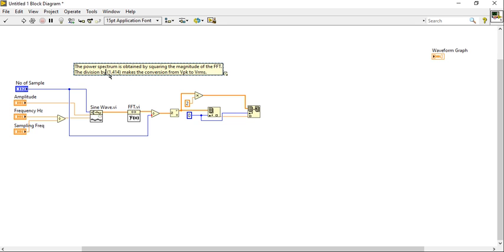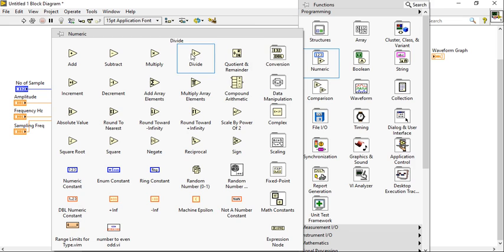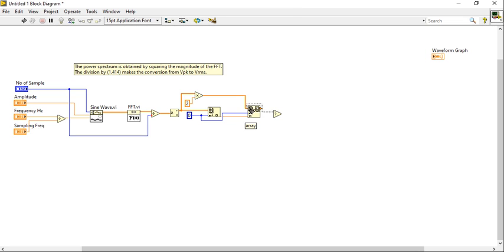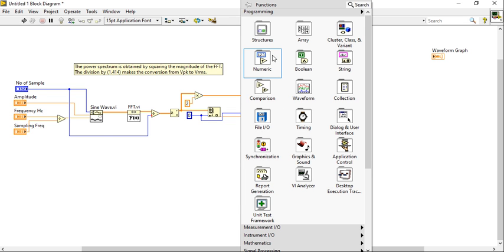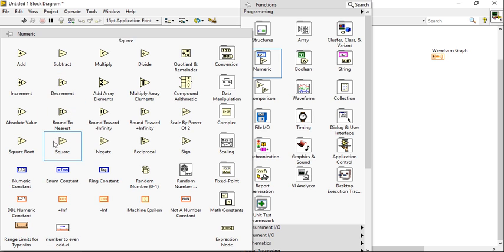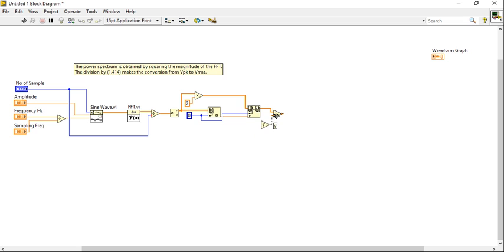Square root two — sorry, not pi by two, square root two. After that I will divide this output with the root over — a constant value of two. Now the root over two concept has been applied here.